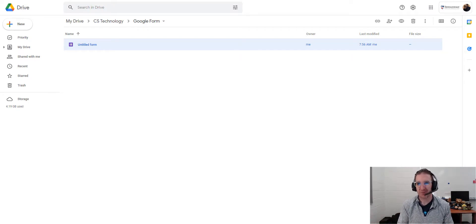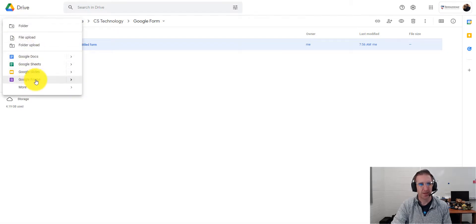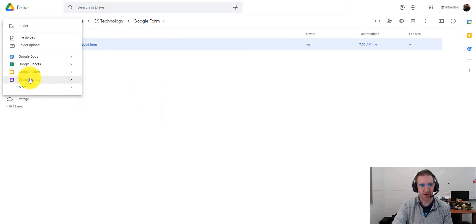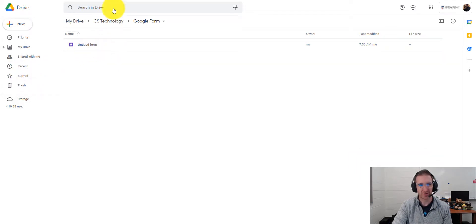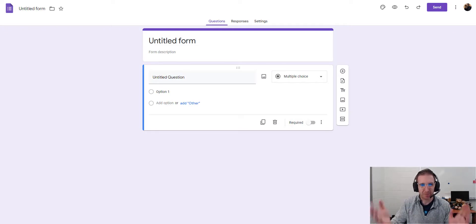I'm inside of Google Drive and in order to create a new form I'm going to click on New and then Google Forms — it's a purple icon inside of Google Drive. If you do not see that, you might have to click on More to get a drop-down list with additional options. Once you make it, it looks like this in Google Drive but it should open up a brand new tab.